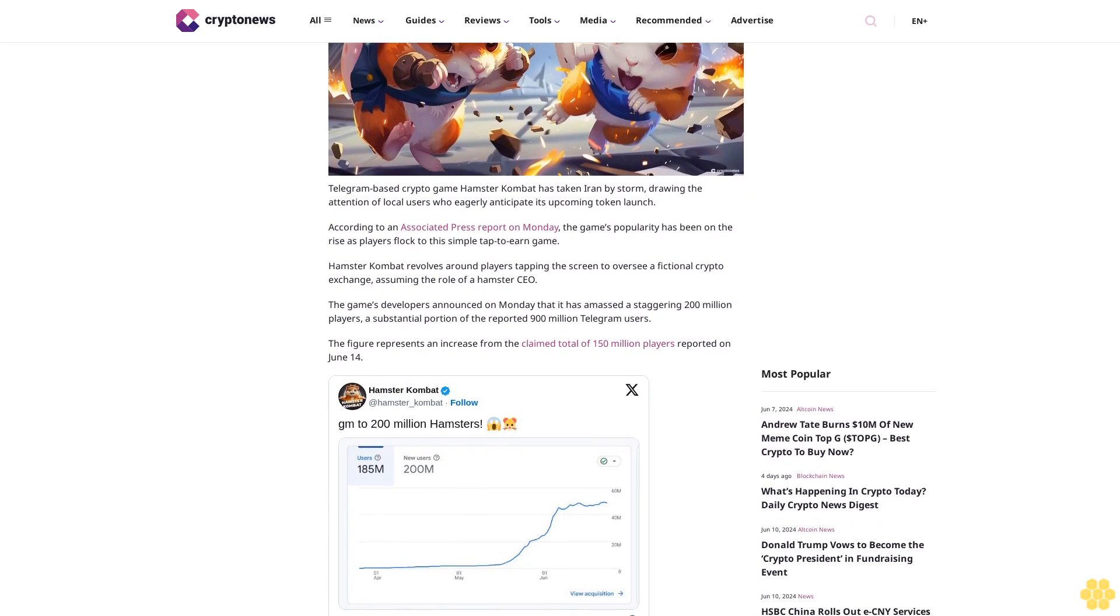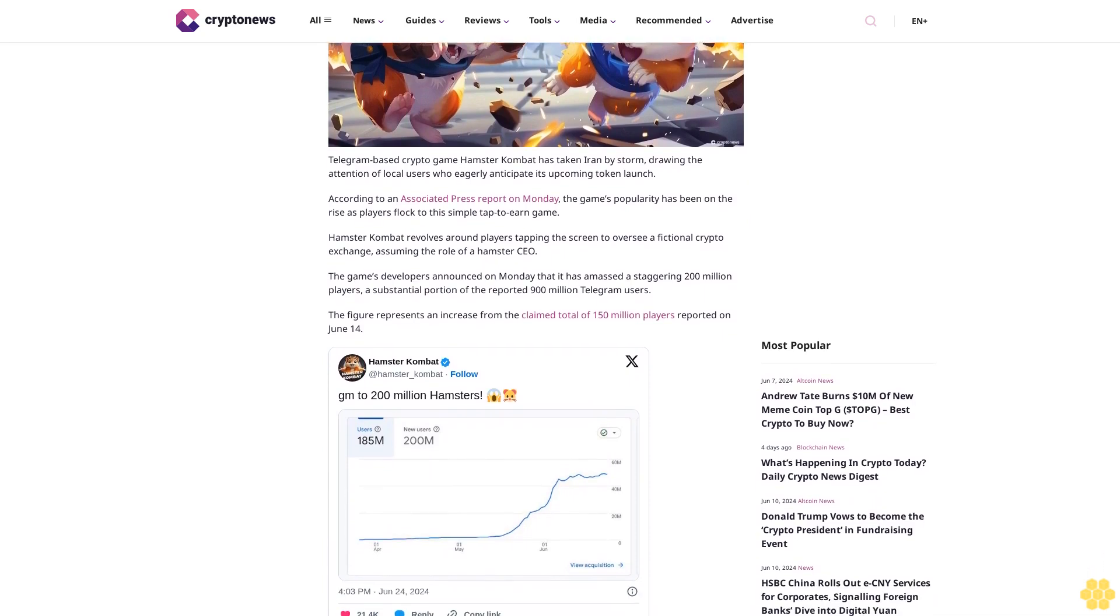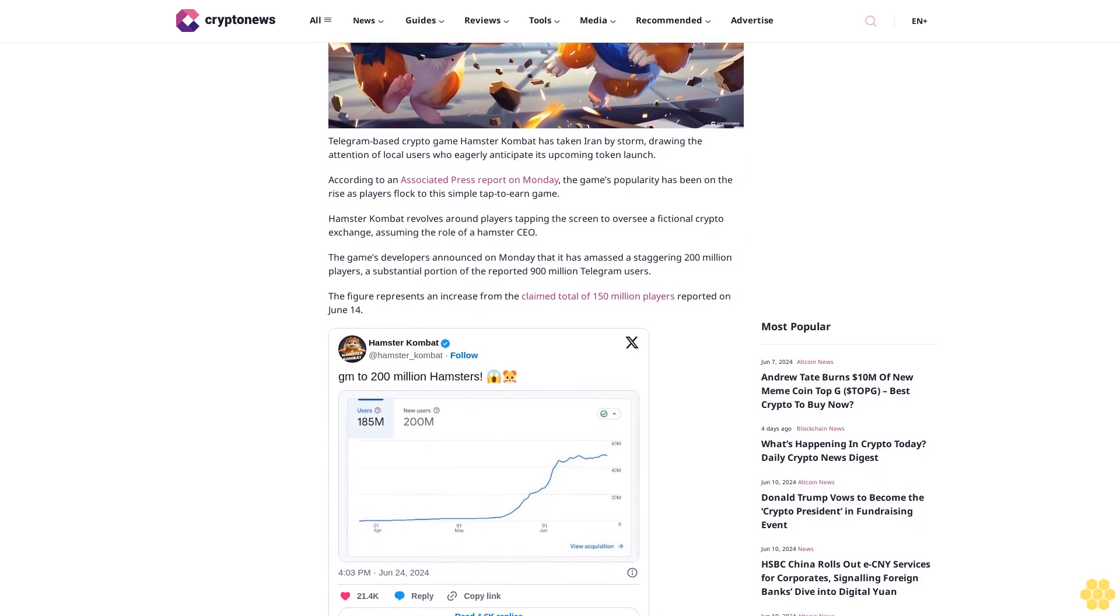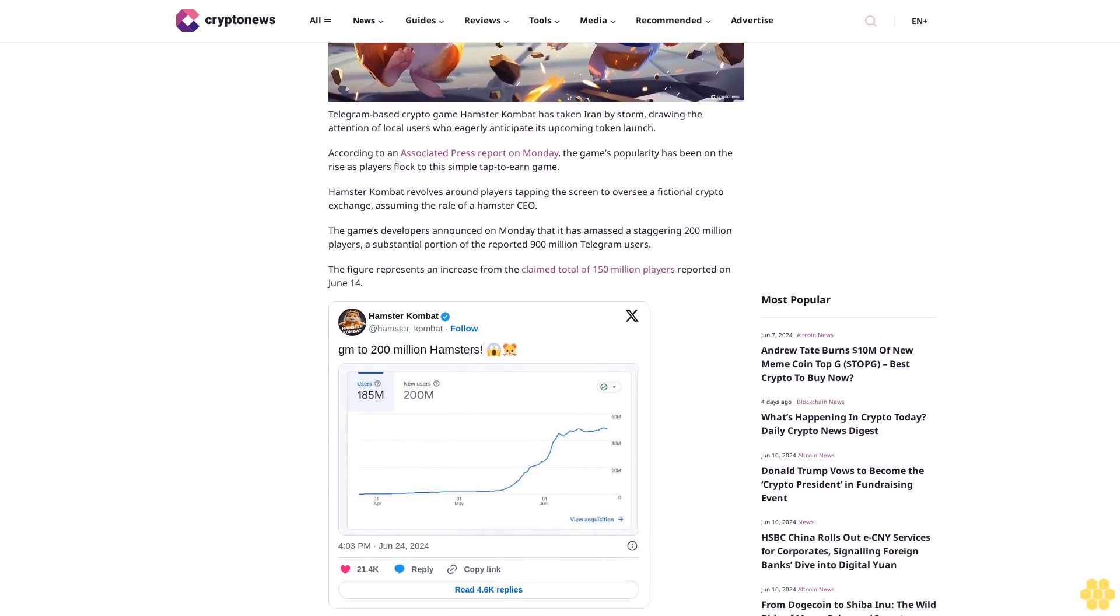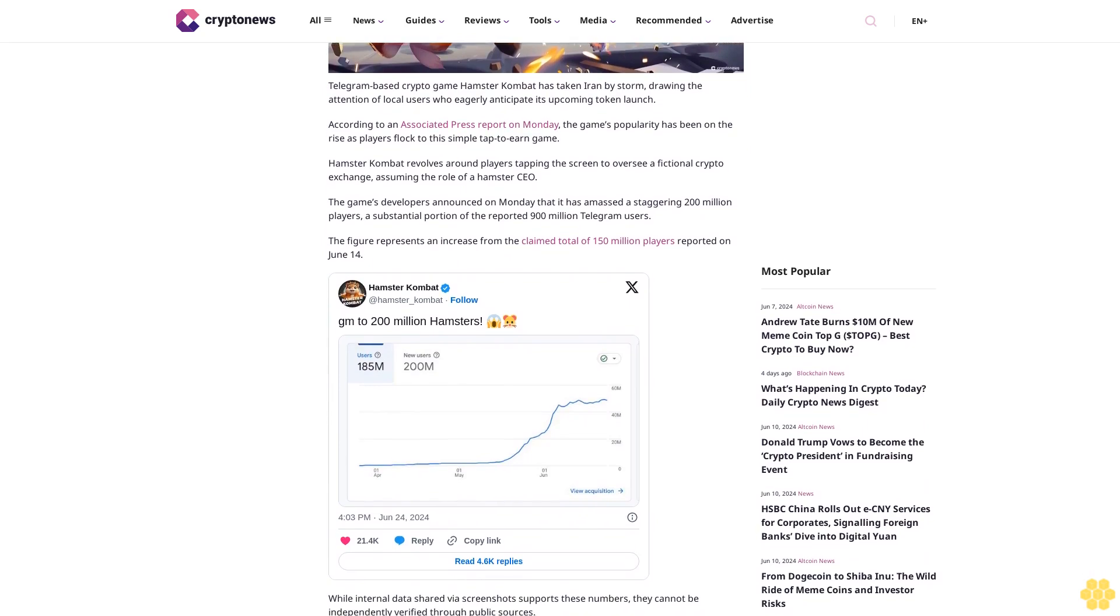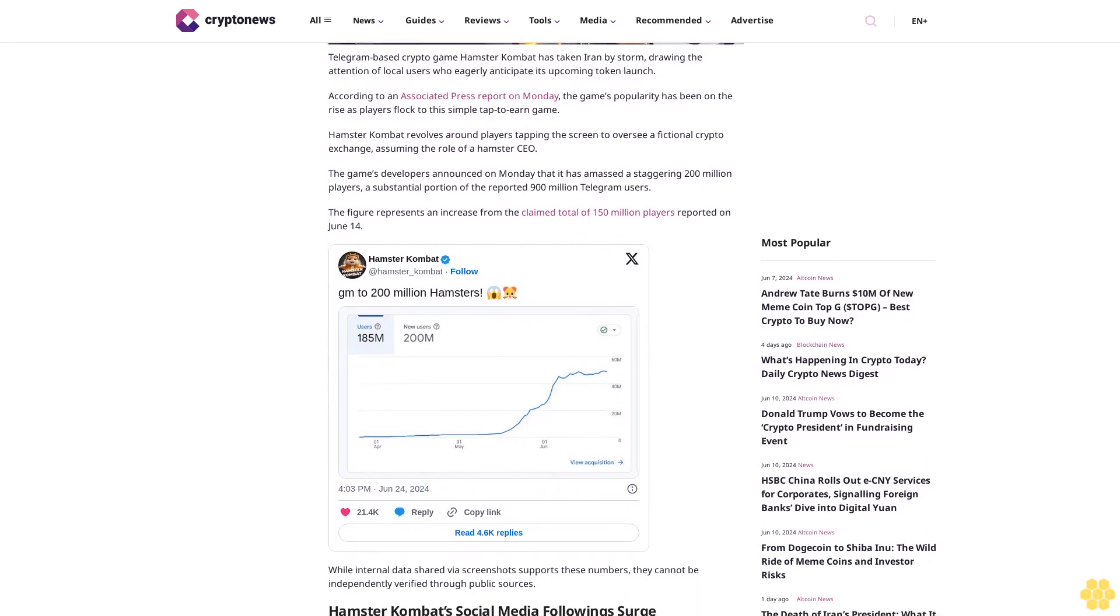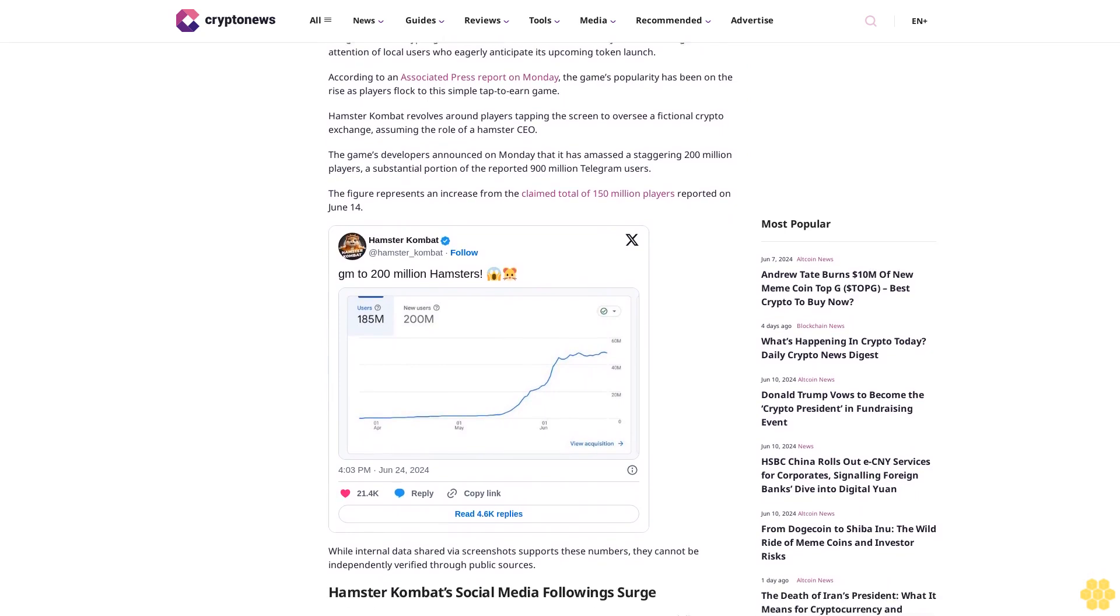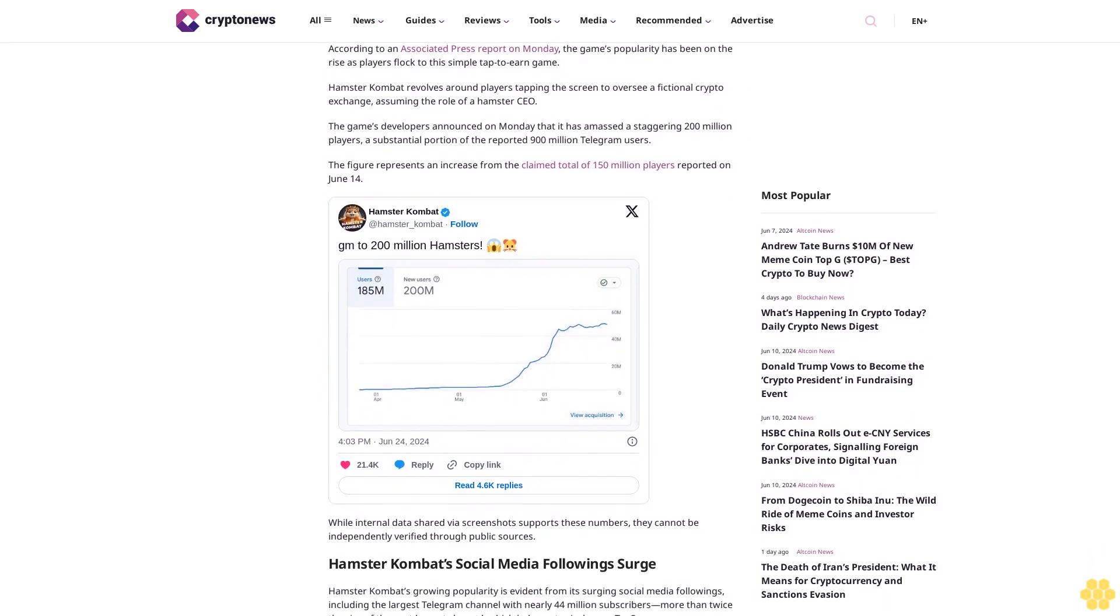Hamster Combat revolves around players tapping the screen to oversee a fictional crypto exchange, assuming the role of a hamster CEO. The game's developers announced on Monday that it has amassed a staggering 200 million players, a substantial portion of the reported 900 million Telegram users.